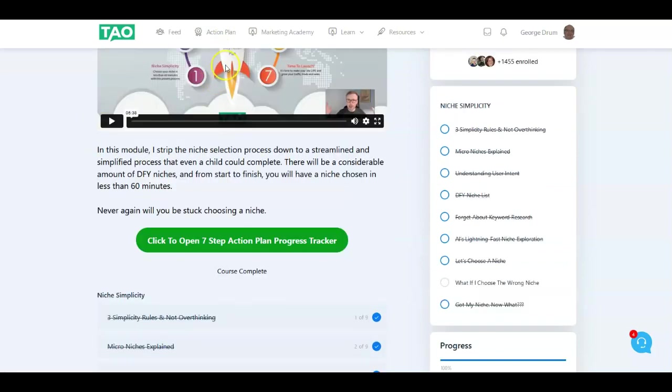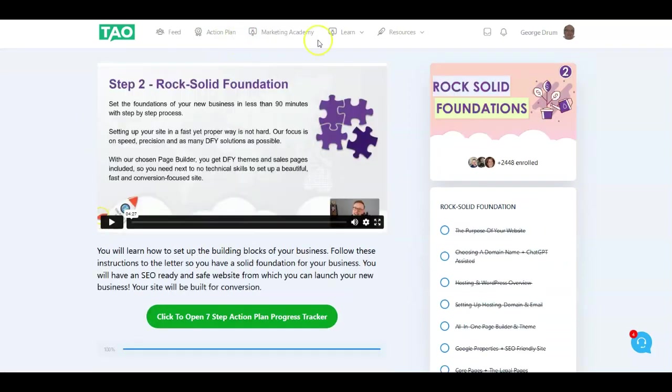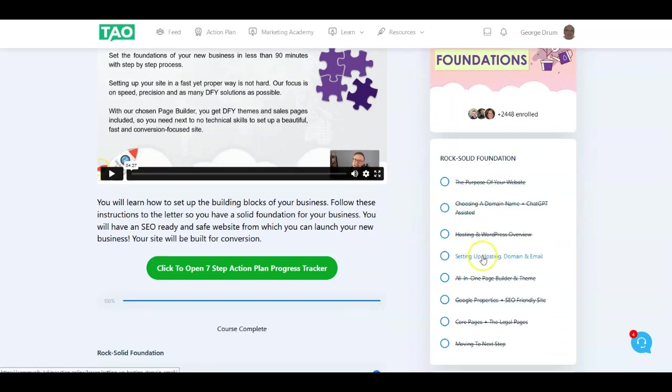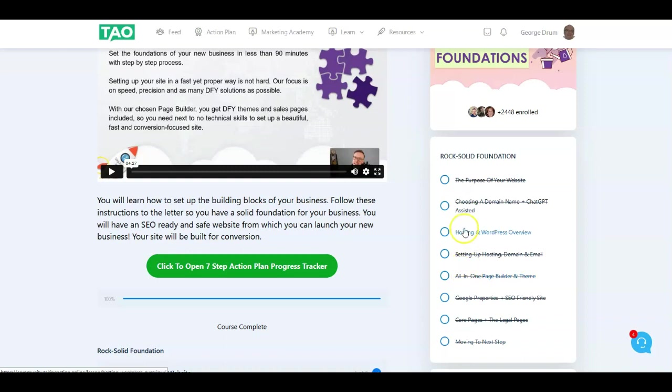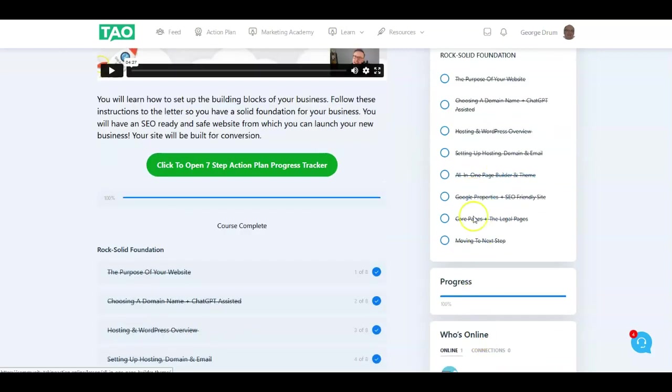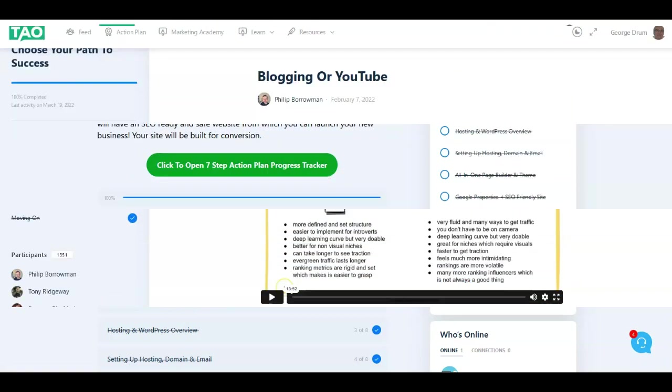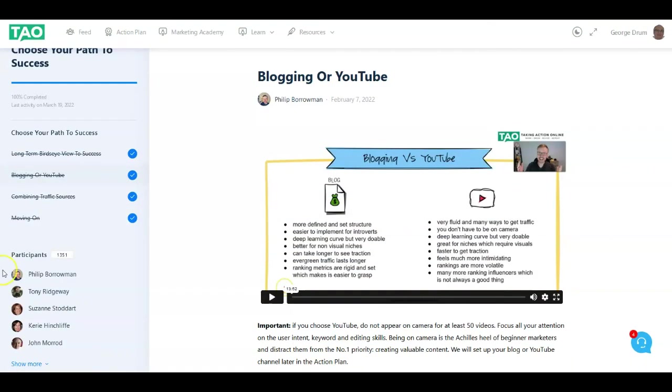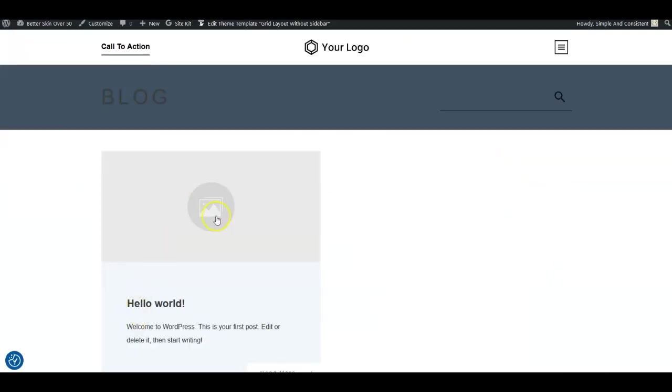All this stuff is background. It doesn't show up on the site right now. The action plan Niche Simplicity training was about how to purchase and decide on building your site, which niche, how to decide on a domain, and where to buy a domain. That's all been done according to the directions. The second area is Rock Solid Foundations, which covers setting up legal pages, core pages, setting up your theme builder, hosting, WordPress, choosing and purchasing a domain. All that's been done according to the directions.